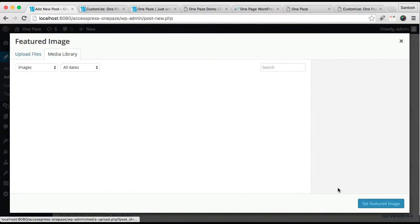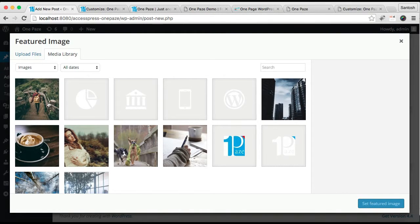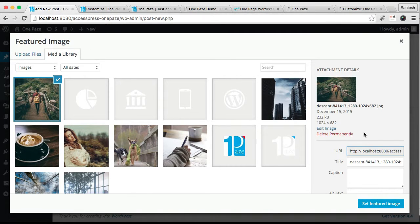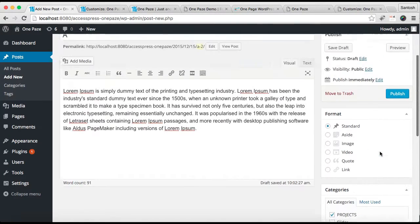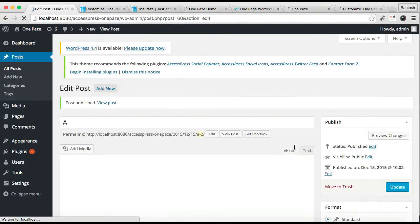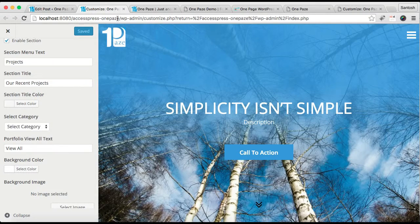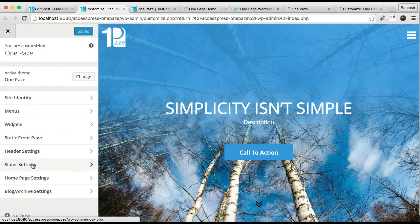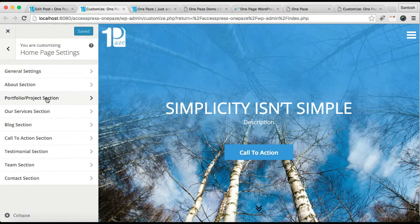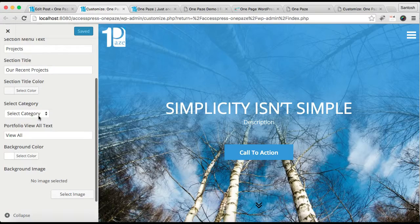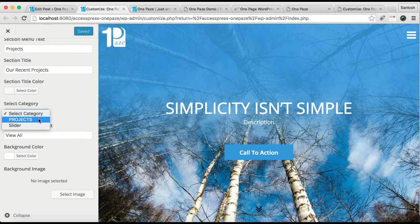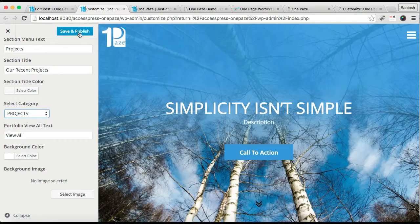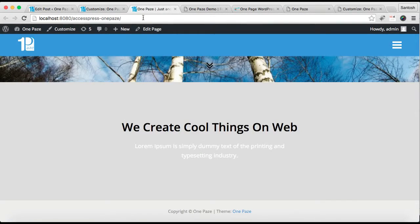After adding the content, make sure you check the category you created for it. You can also set a featured image — the best size for this is 1024 by 682 pixels, which we have used in our demo site. Set this as a featured image and then click Publish. Now let's refresh this Customize page so that you can select the category you created. Go to Home Page Setting and Portfolio, then select the category — that is Projects — and save and publish.